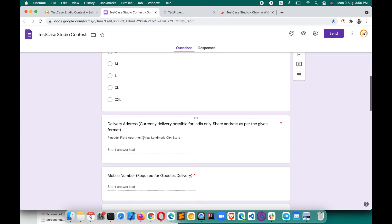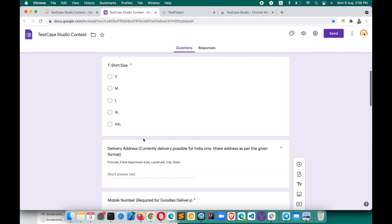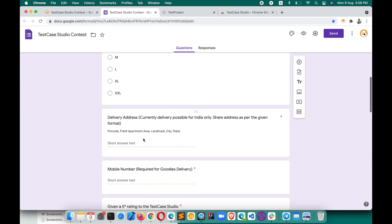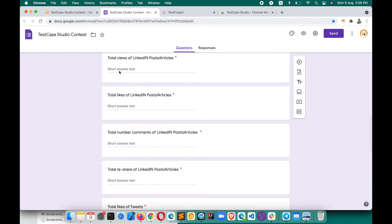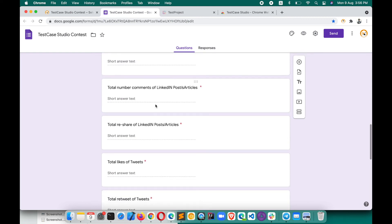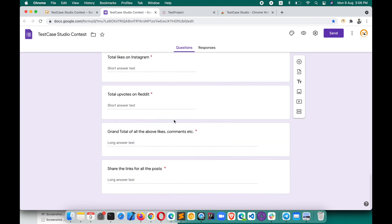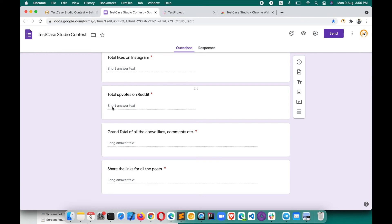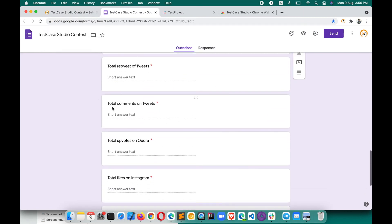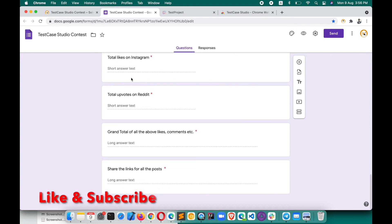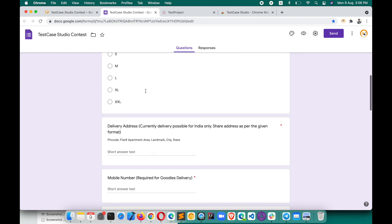It will show you the form here. So here you have to fill this form. You have to share details like what's your t-shirt size so that accordingly I will be ordering it, and then delivery address and other stuff. Here you will have to share those details like total views of your LinkedIn post or articles, total likes of LinkedIn post and articles, total number of comments on LinkedIn posts. Just fill this form. This is after sharing on social media. I would recommend you fill this form on 30th August so that you will be getting as many likes, comments etc. as you can get. On the basis of this form and data we will be choosing the winners and we will announce it on 5th of September.